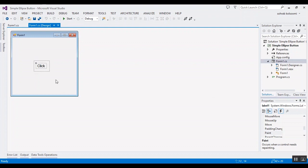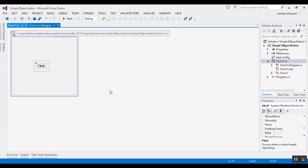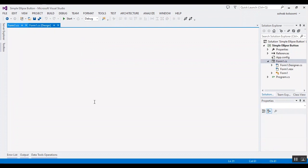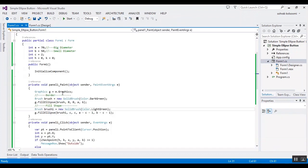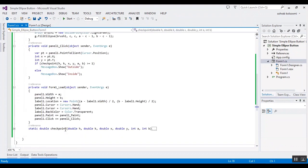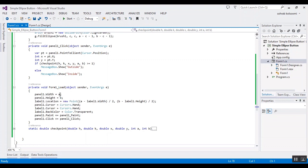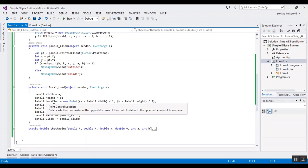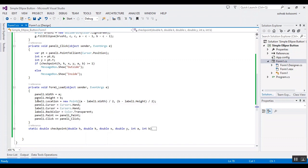I write some code in the C# code behind. In form load, I define the width and height of the panel based on the big diameter and small diameter of the ellipse. I also change the location of the label to center of the panel with this line and change the cursor.